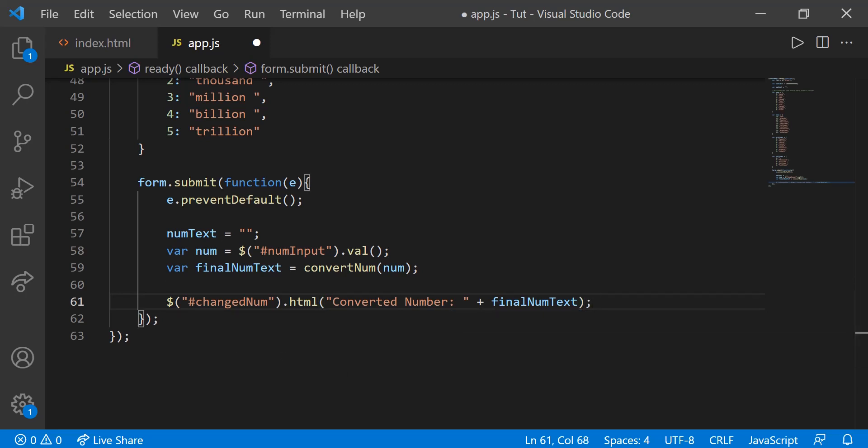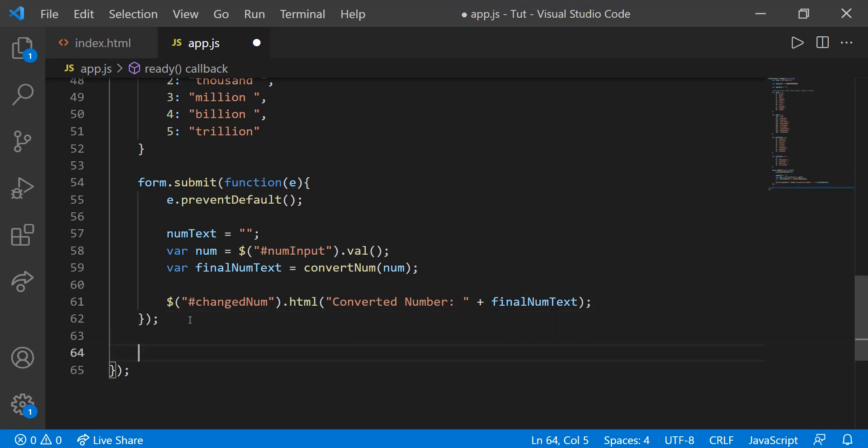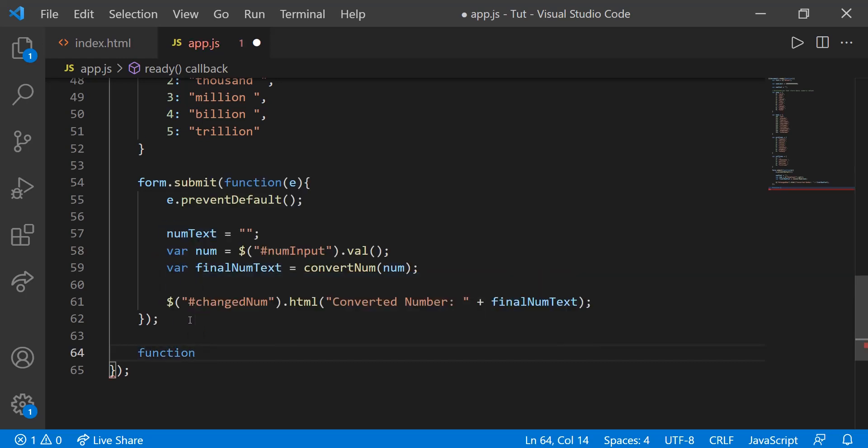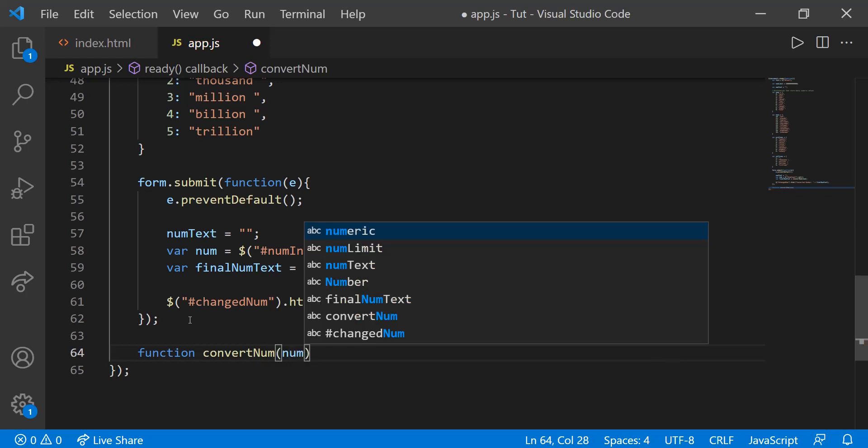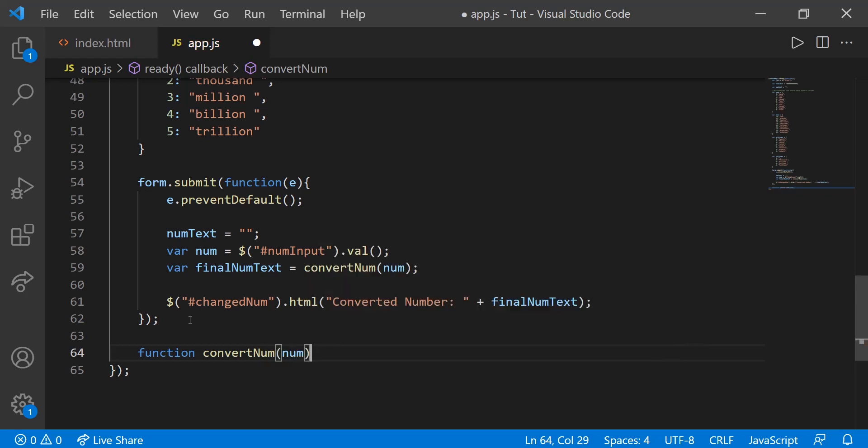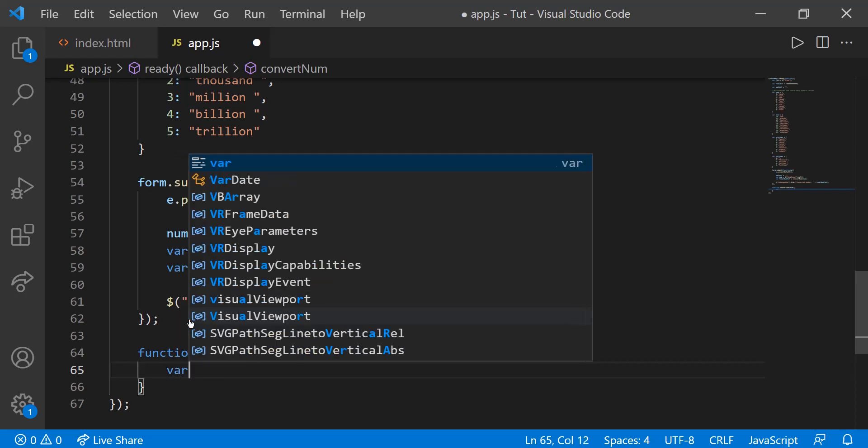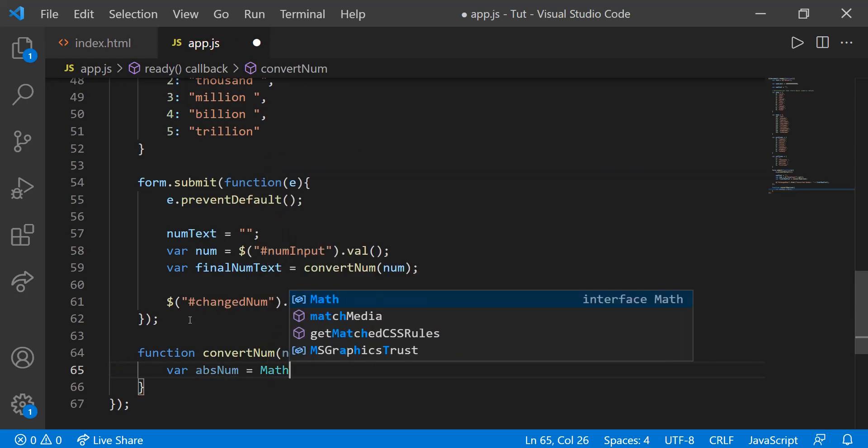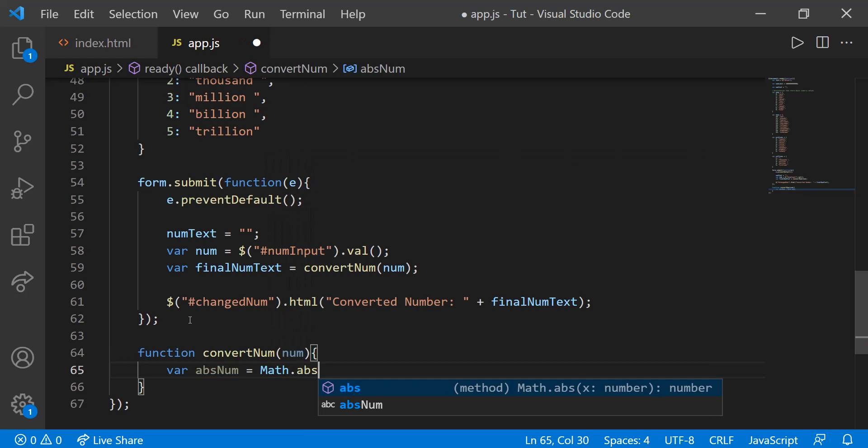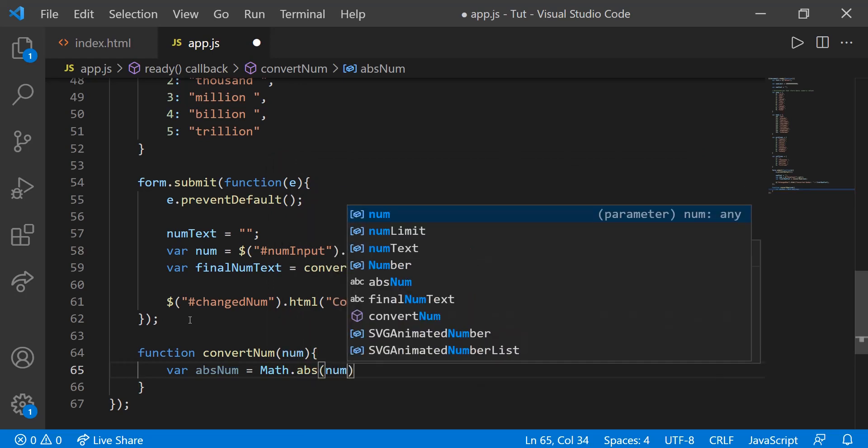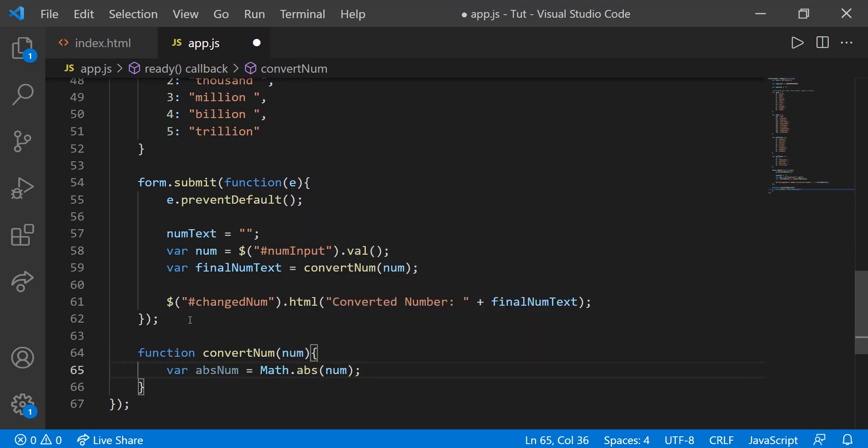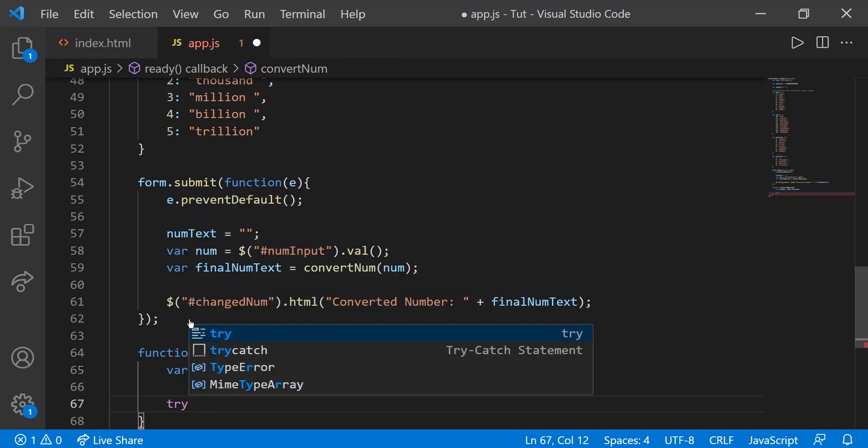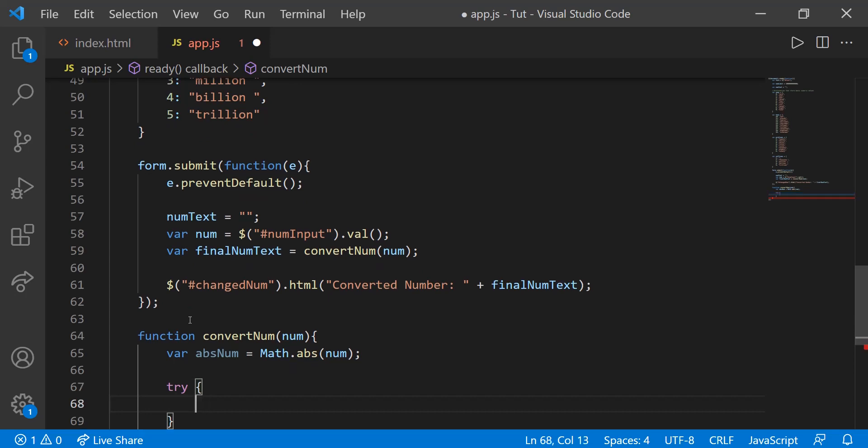So now let's create the convert num function. We're not going to create the entire function in this tutorial, but we're going to create what we need for right now. So function convert num. And then we're going to need the absolute value of that number. Because if the user inputs a negative number, then we're going to need to interpret the number regardless whether it has a negative or not. So let's create var abs num. That will equal to math dot abs, absolute value of num.